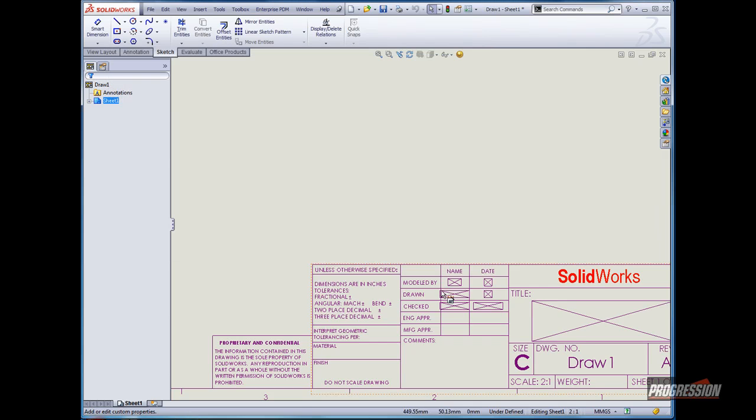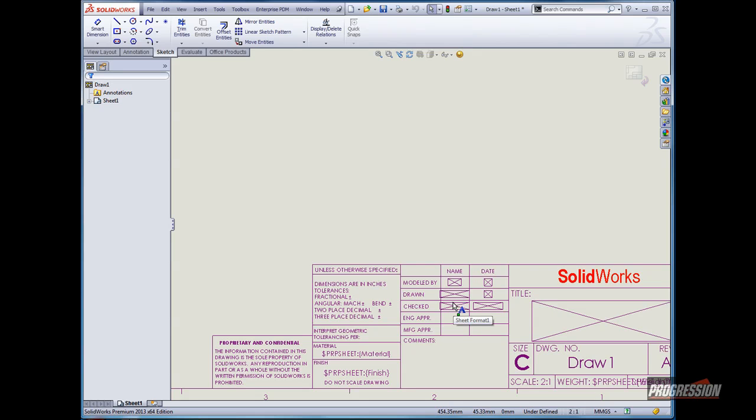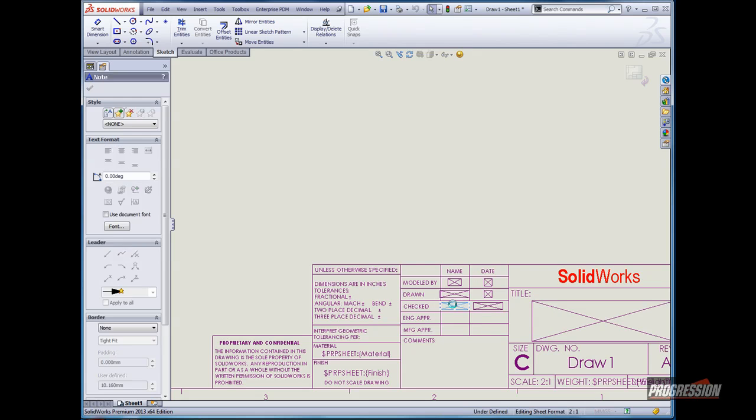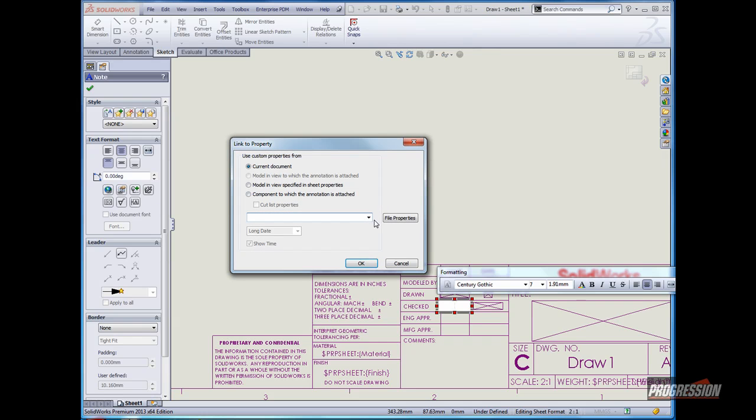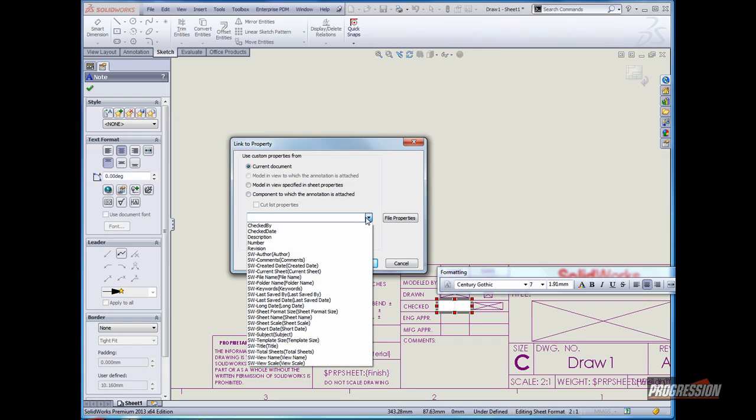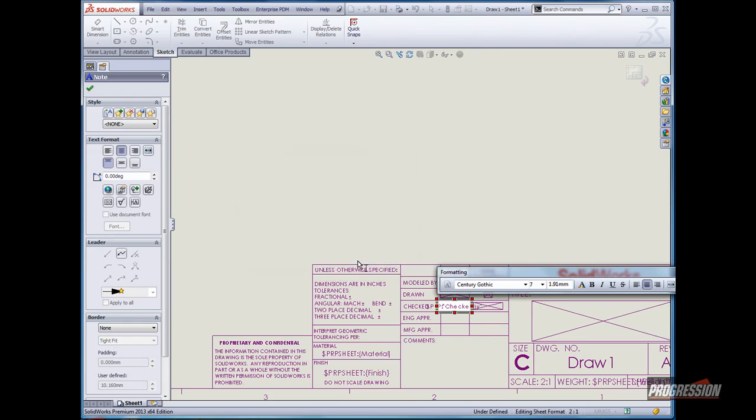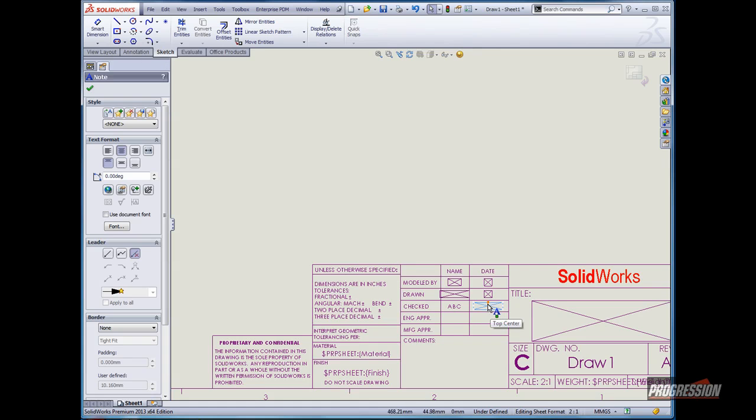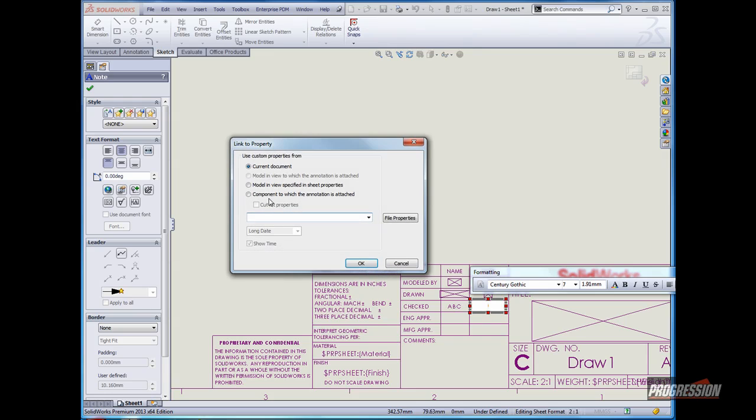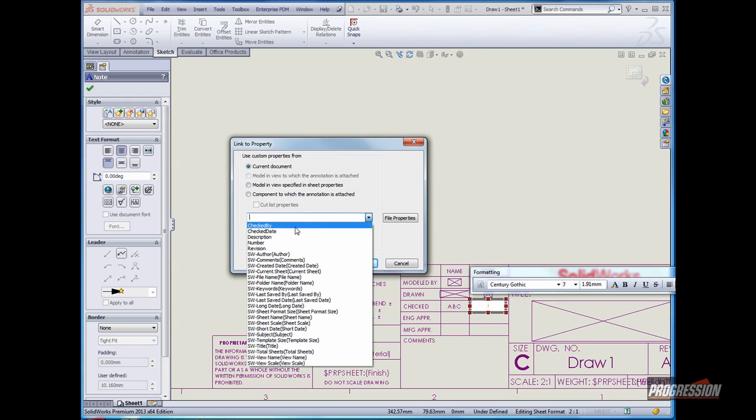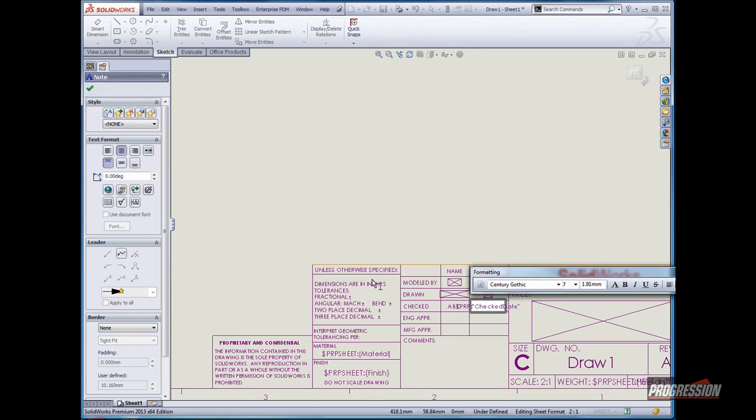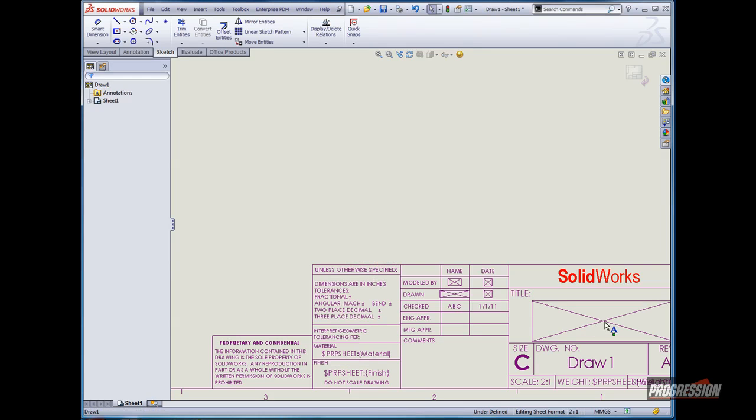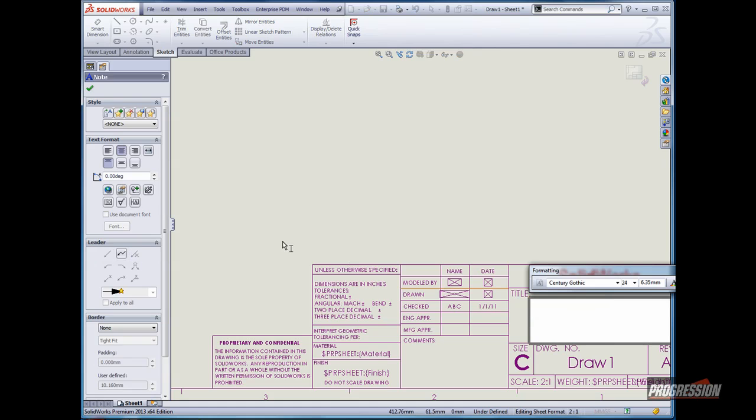Linking these to the notes is rather simple. Right click, edit sheet format, double click the note, and then in the properties dialog box, left click on link to property and then choose the property you wish to link to. Here, check by will be selected, and then we'll add check by date and finally we'll add the description here.